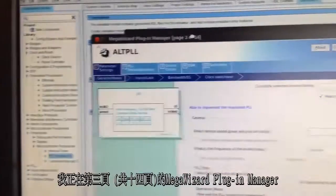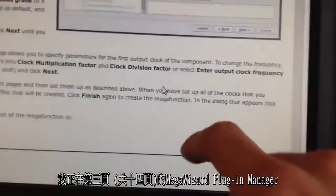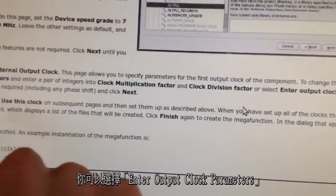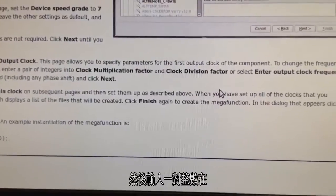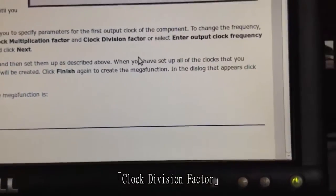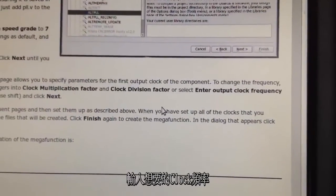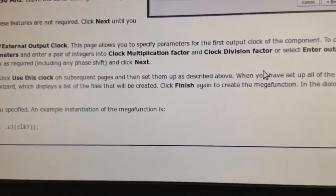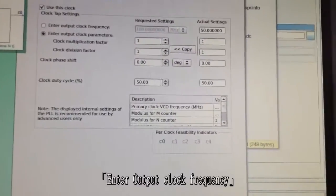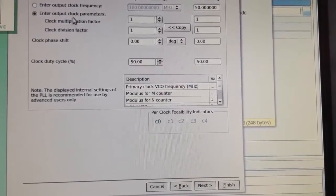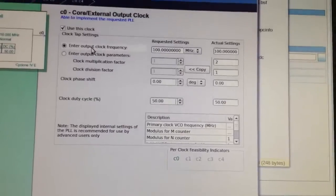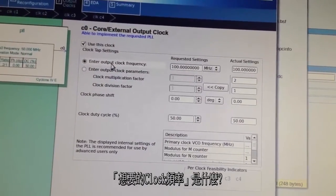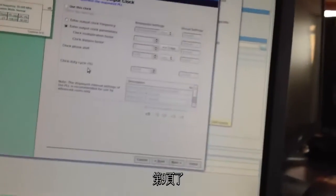Now on page 3 of 14 of the Megawizard plug-in manager. To change the frequency, you can either select Enter Output Clock Parameters and enter a pair of integers into Clock Multiplication Factor and Clock Division Factor, or select Enter Output Clock Frequency and enter the desired clock rate. Set up the clock as required and click next. Enter Output Clock Frequency. This one. And what's the desired clock rate? Next. Page 9.